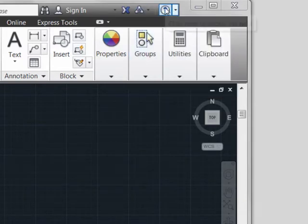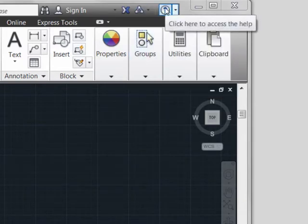Continuing along to Help, there will be some changes in the way the Help system itself functions, but from an interface point of view your users will access it in much the same way.